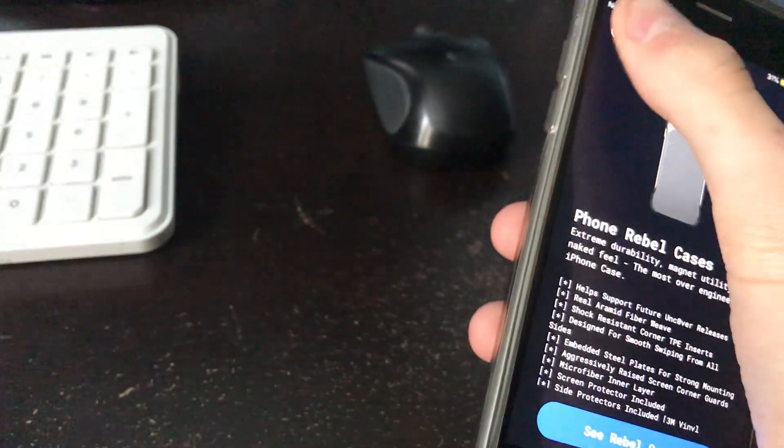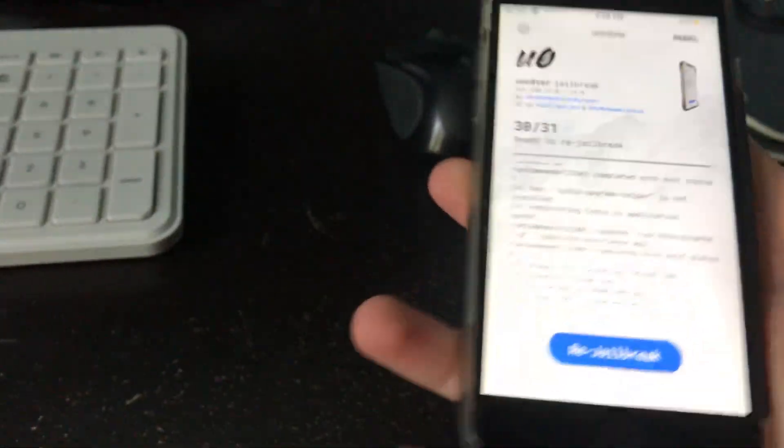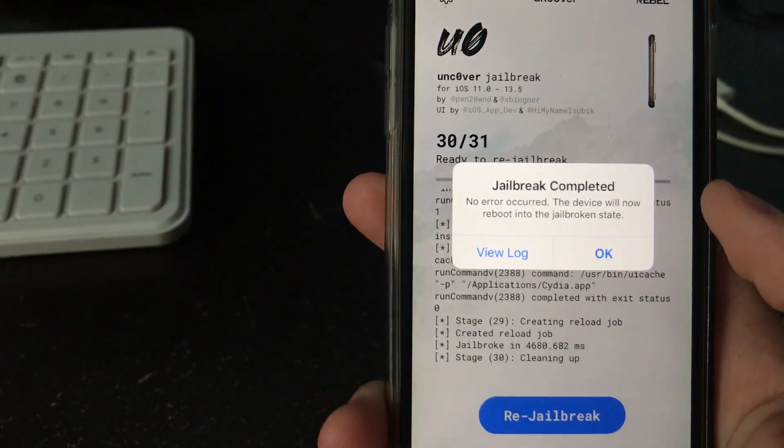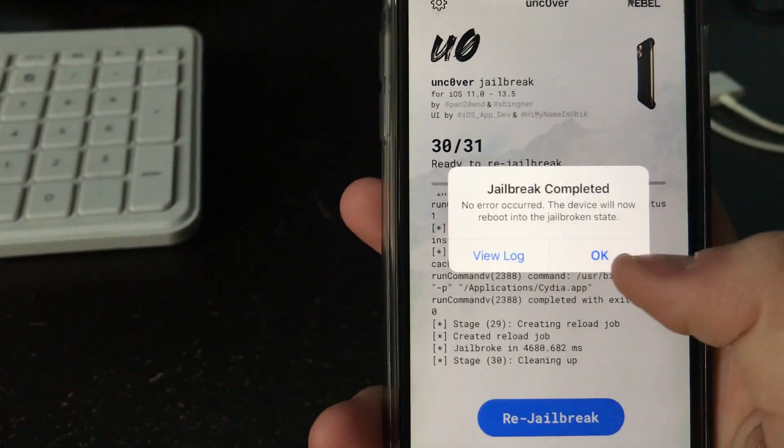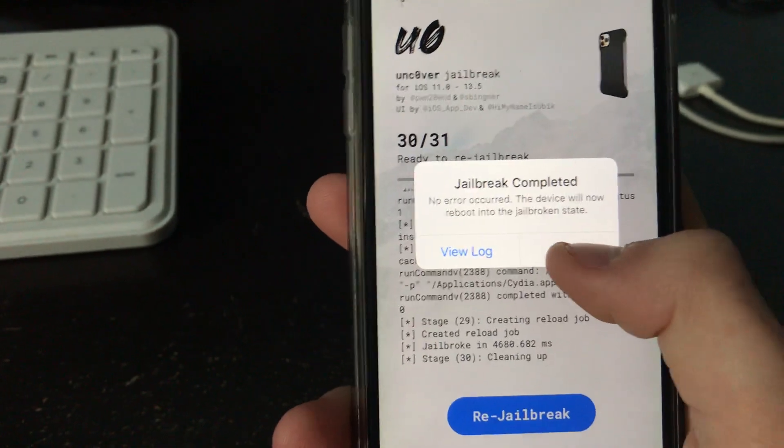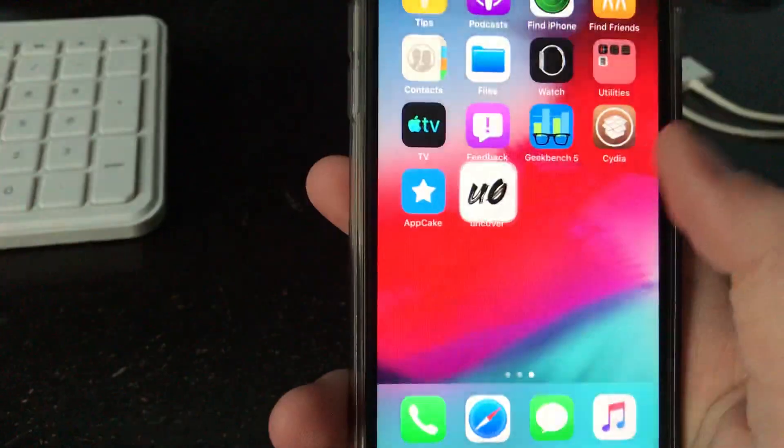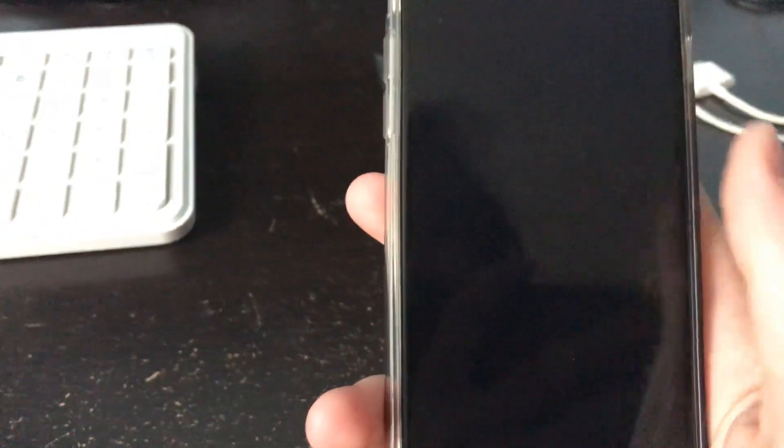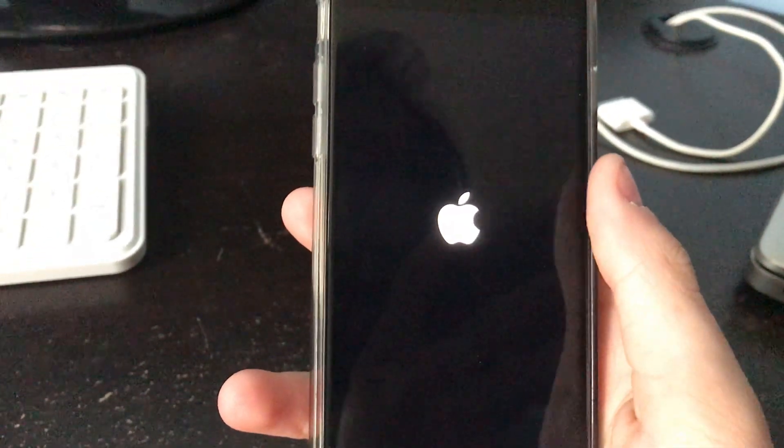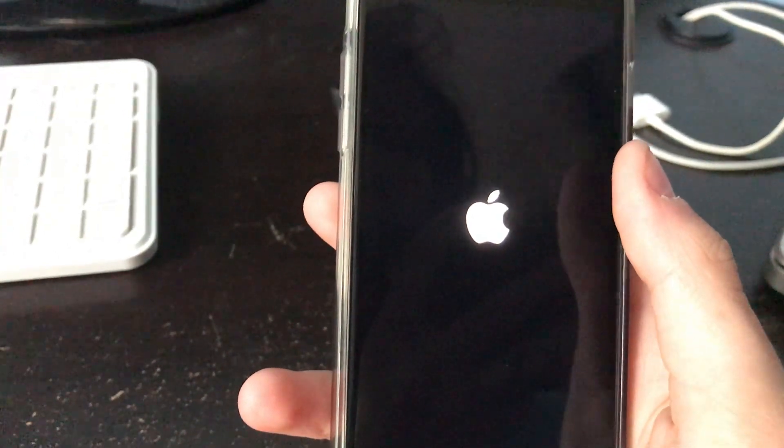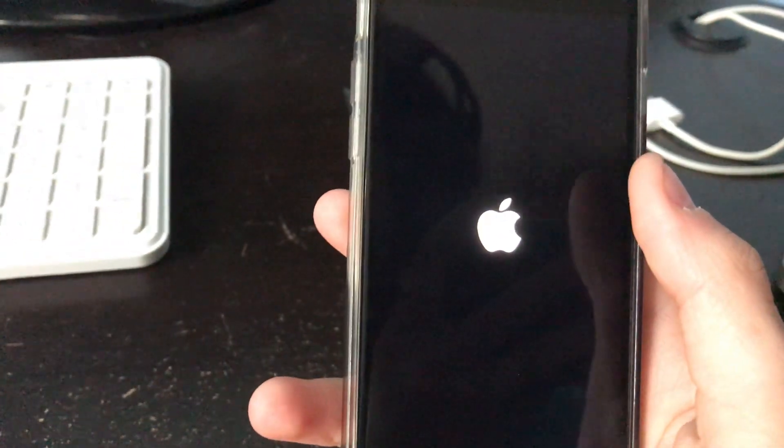And the first time you do it, I think it'll go about halfway through, and then it'll say you need to reboot. And then once it reboots, you go back to the app and click jailbreak again, and then it'll actually start working. I apologize if you can hear the screaming in the background. That's my little brother being dumb.